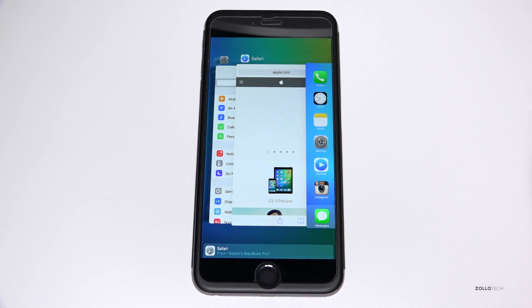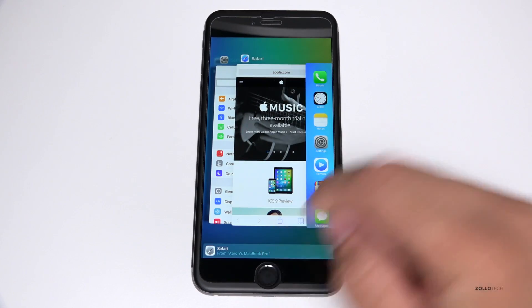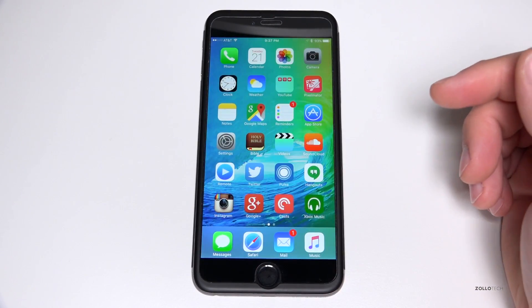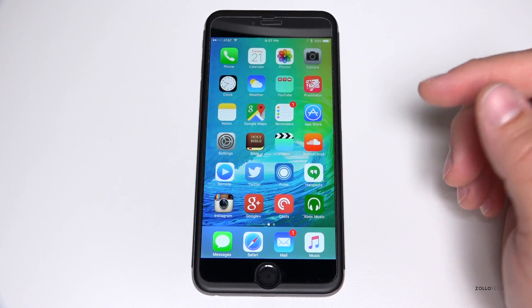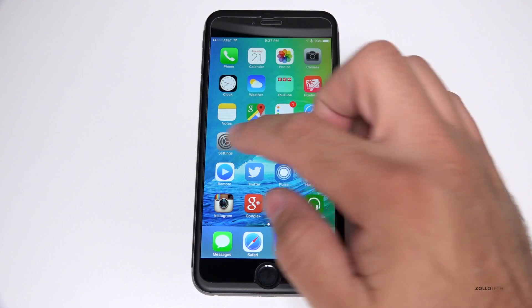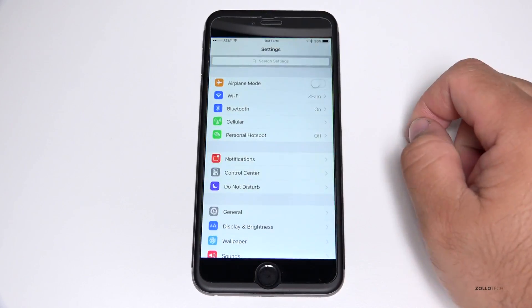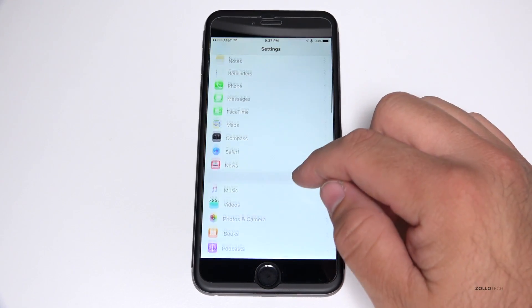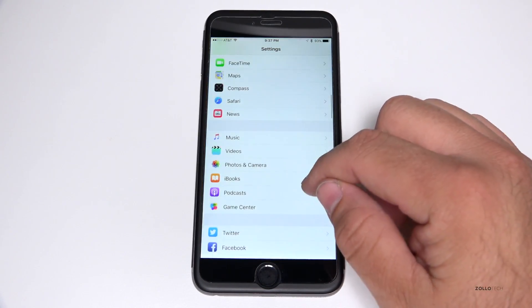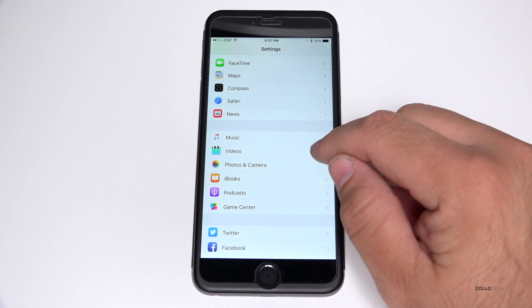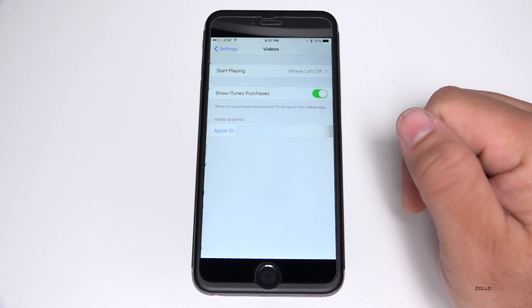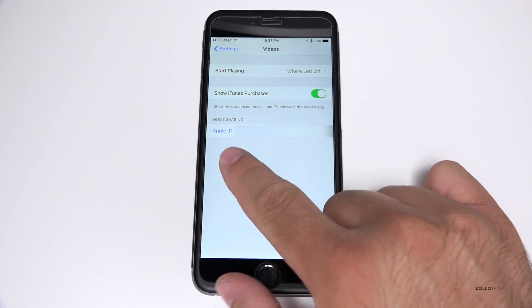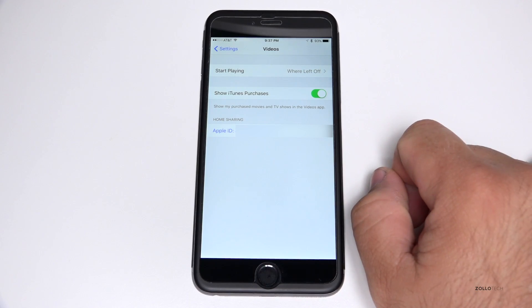Home Sharing has also returned, which is nice. Home Sharing went away in the previous beta and they promised to bring it back. So it's in here — if we scroll down and go to Music or Videos, scroll to the bottom...